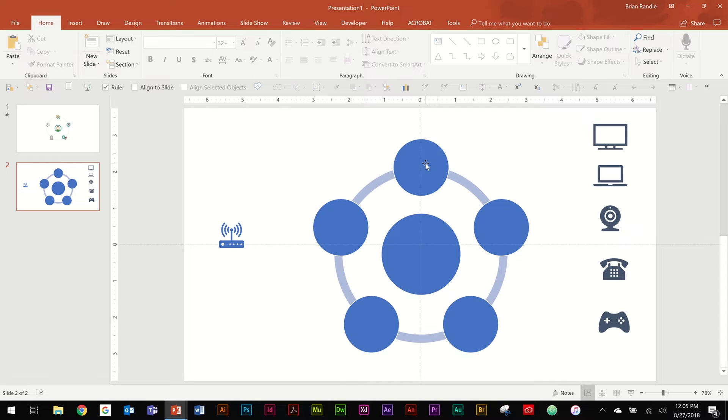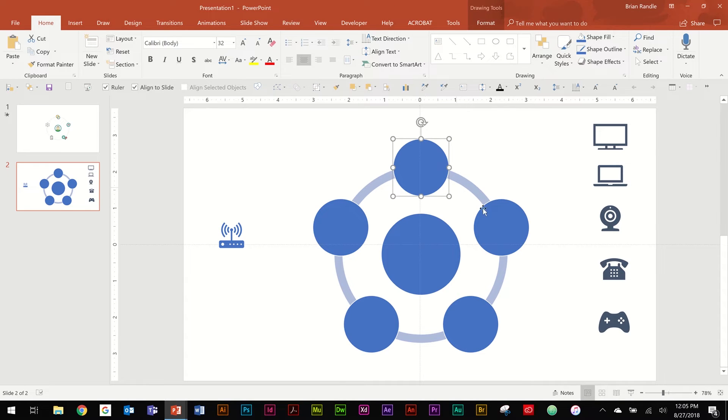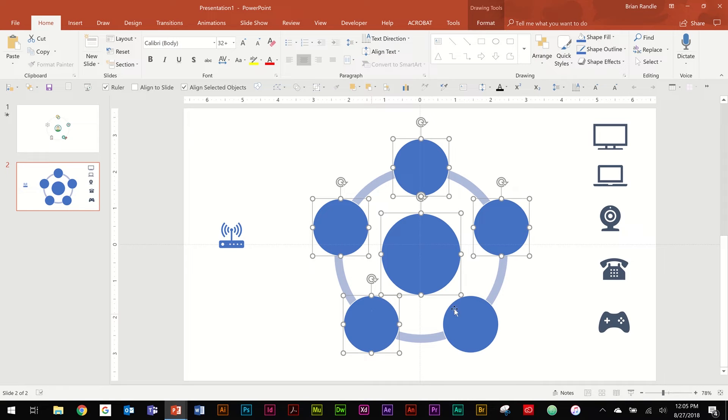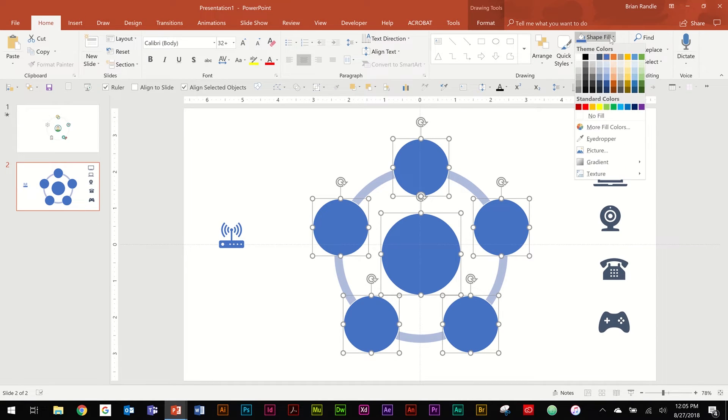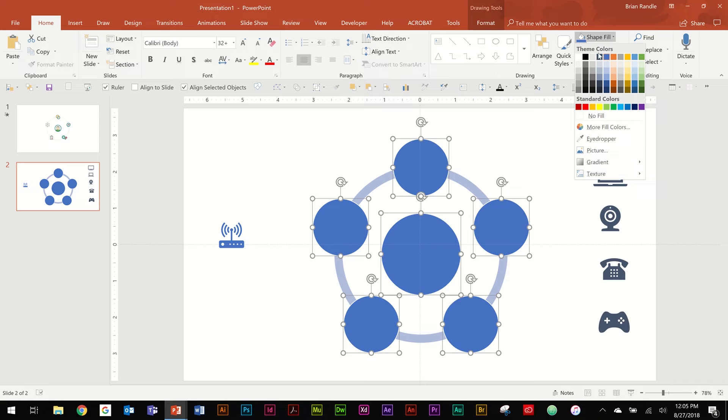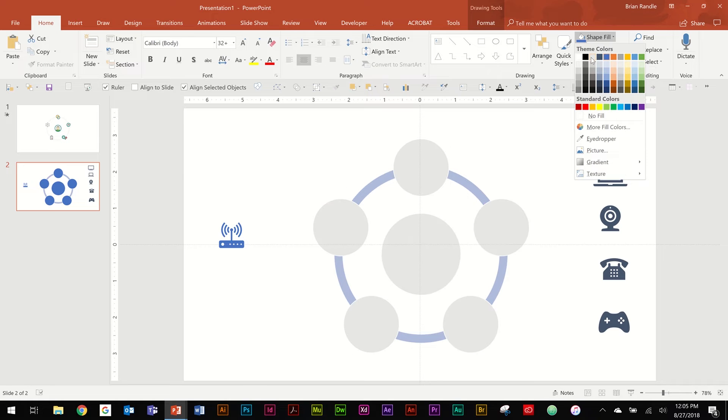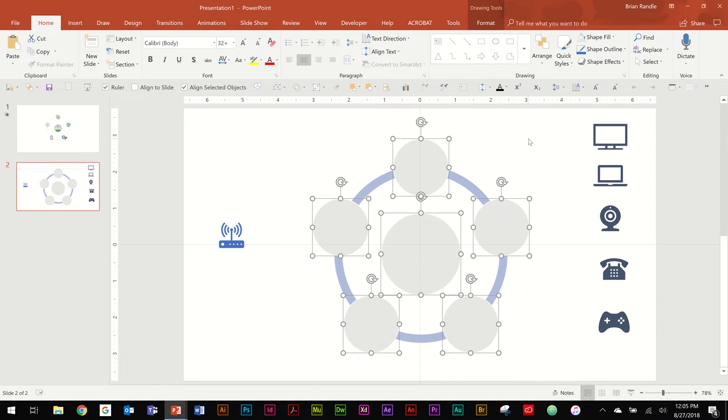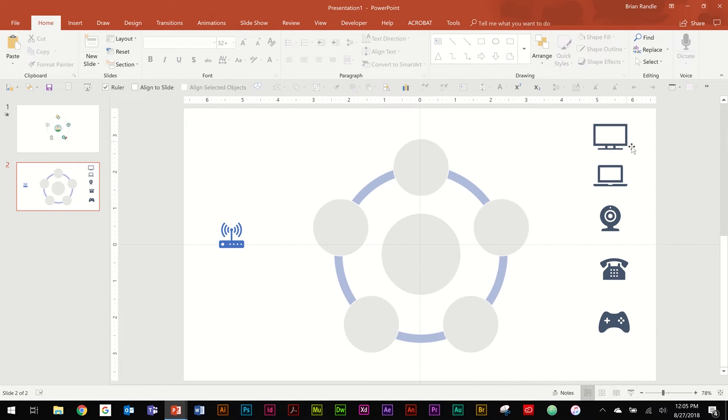And finally go ahead and select all of your shapes that you're going to be using as your guides and change them to some different color. I like to just do a light gray so that way you can see all of your icons on top of it.